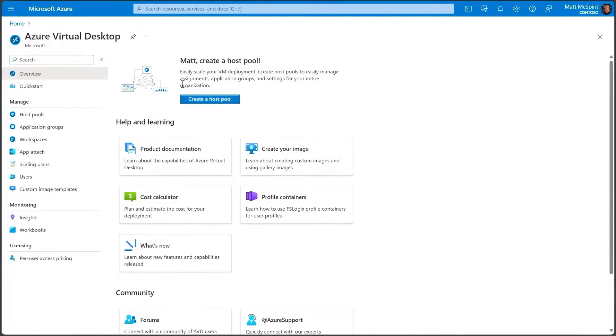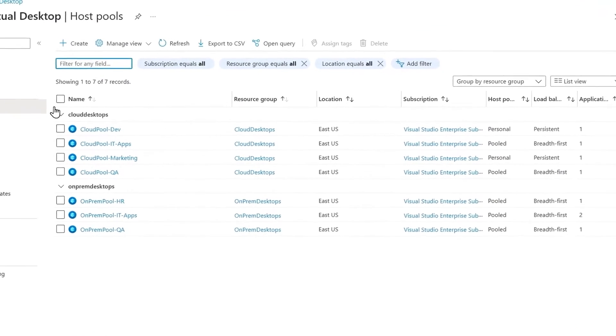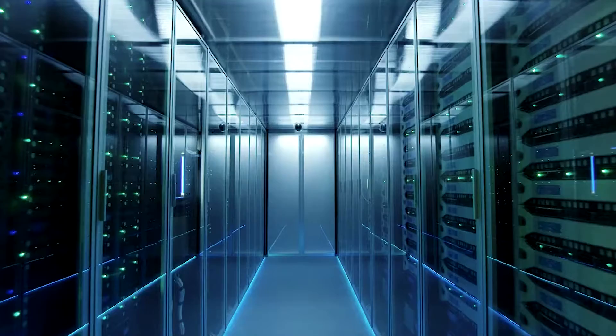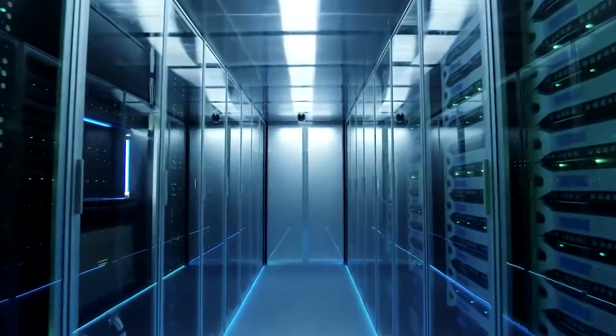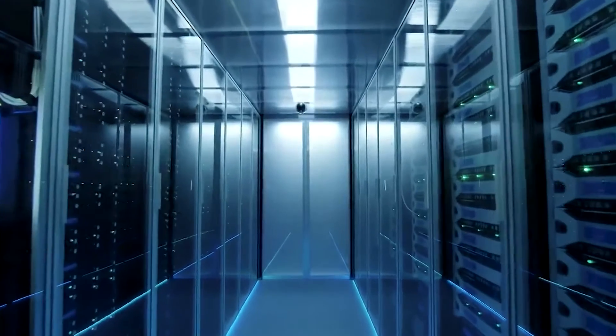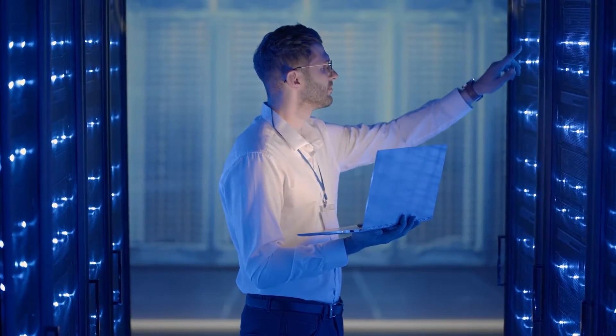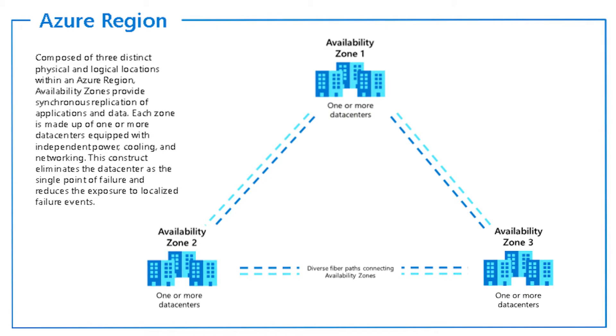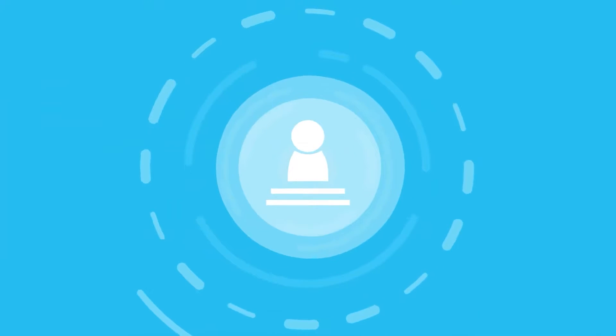Next up is Availability Set — a set of virtual machines that are managed together to increase availability and reliability during maintenance events, leaving at least one machine available. Next up are Availability Zones. An Availability Zone is a physically separate location within an Azure region that provides redundant power, networking, and cooling, and is designed to be highly resilient to potential failures. There are three availability zones per Azure region.